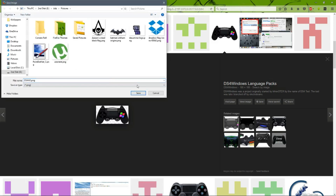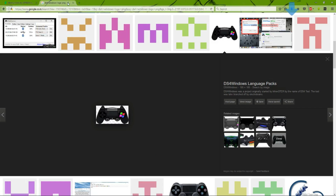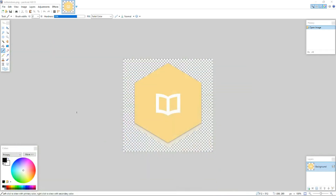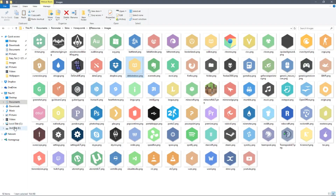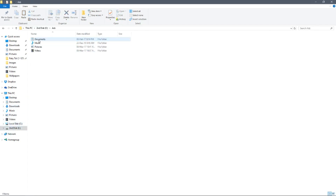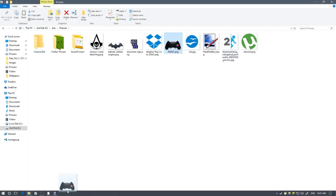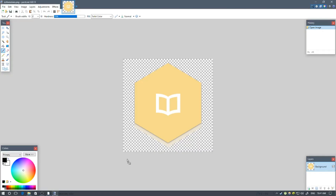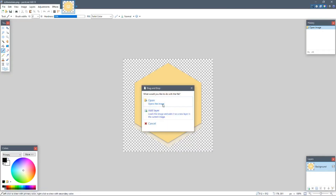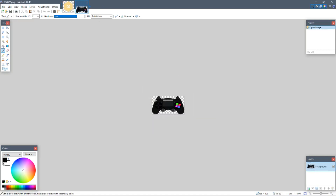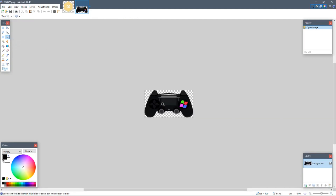Save it here — done. Then open your file explorer, go to where you saved it, drag it all the way to Paint.NET, drop it, and click open the image. Don't click add layer — click open the image.